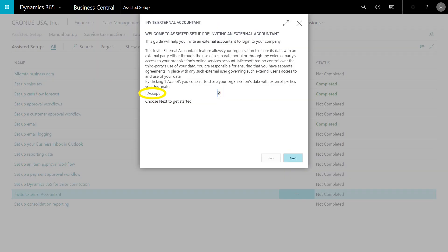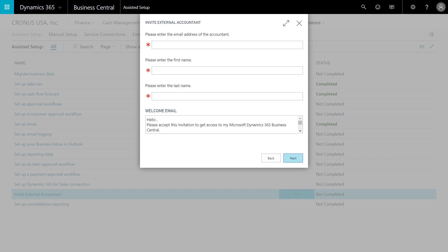First I will need to accept the terms and conditions, so I'll simply click accept here and move on to the next step. Here I'll need to enter in the relevant information: the accountant's email address, their first name, their last name. Their email address can be any email address they choose — it could be one you assign, one they use for corporate work, or one set up specifically for this purpose.